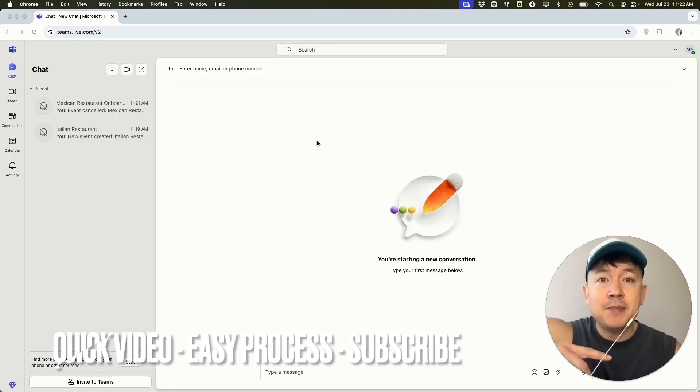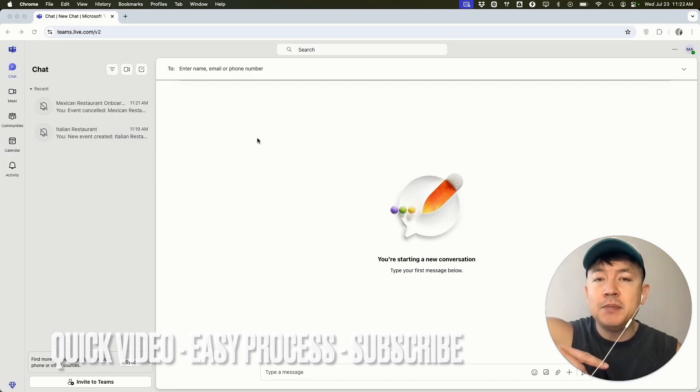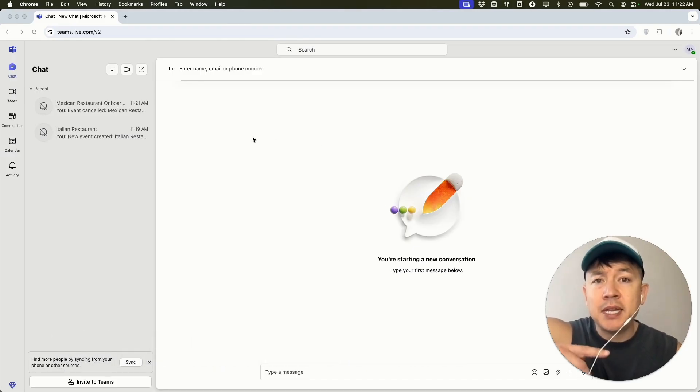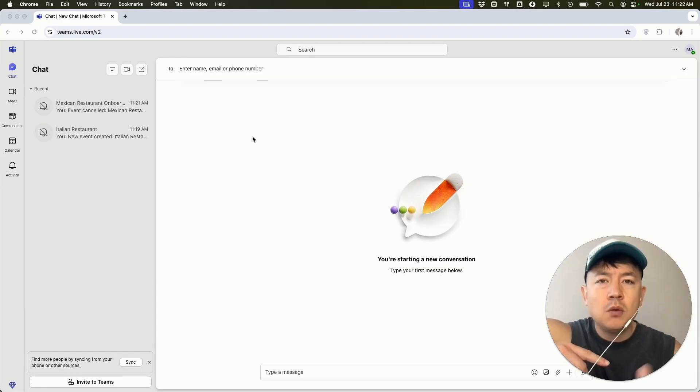First off guys, real quick video, not too many steps involved. So be sure to stick around to the end of the video. But why would you want to cancel a meeting in Microsoft Teams anyways? Well, that's pretty easy.